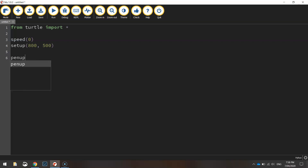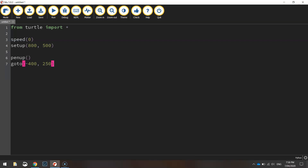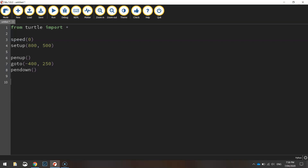We're going to lift our pen up off the page to begin with, and go to the coordinates minus 400, 250 — so minus 400 for the x value and 250 for the y. Now that we're in position, we'll put the pen back down, ready to start drawing the black rectangle.